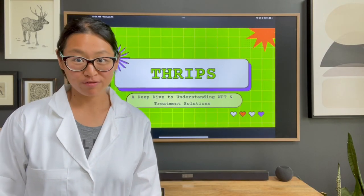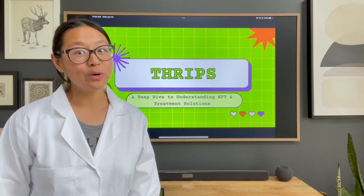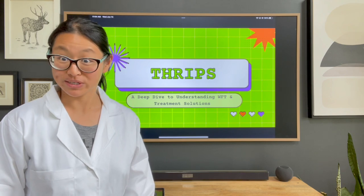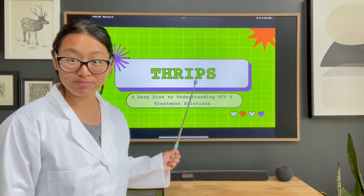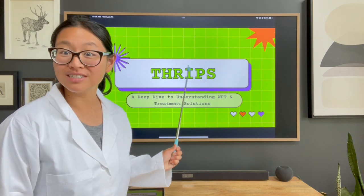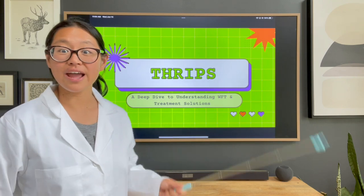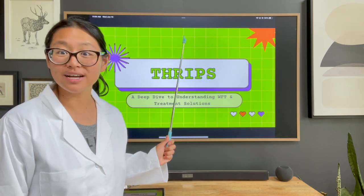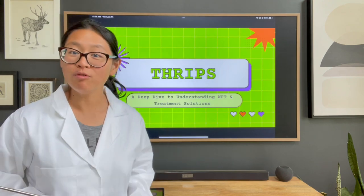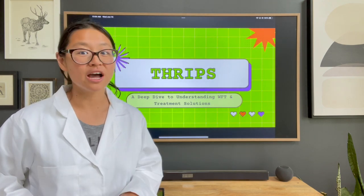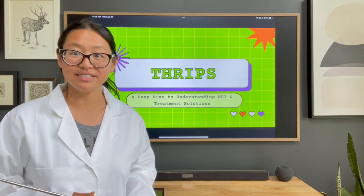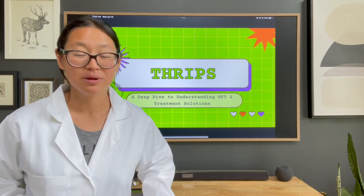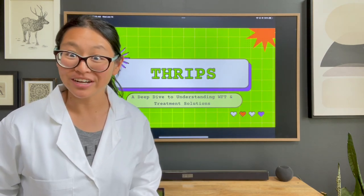Hello fellow flower farmers. Today we are going to be discussing a very important topic and that is thrips. For such an important topic I have my lab coat on, my pointer, as well as a presentation. This will hopefully be the first of many in a series that I'm going to call flower farming science classroom. So let's get started.